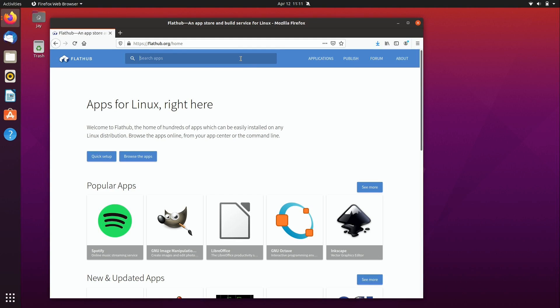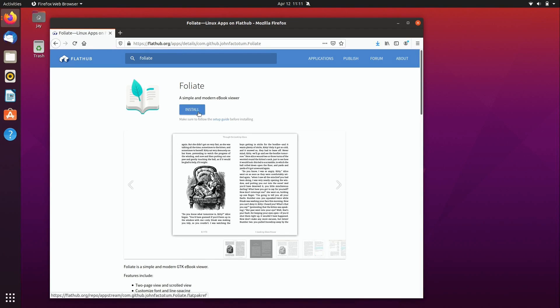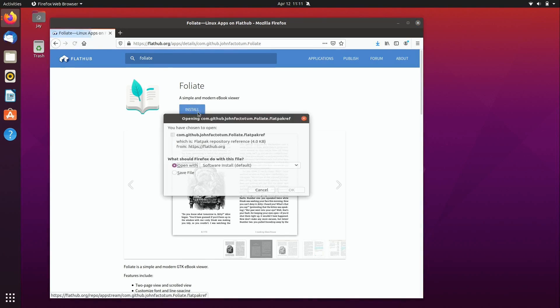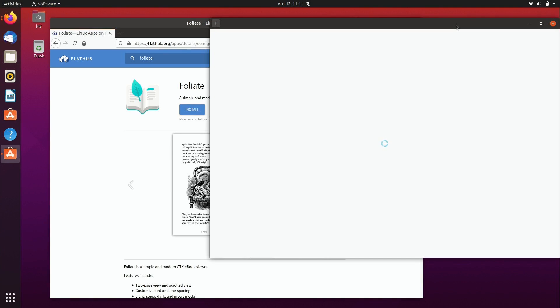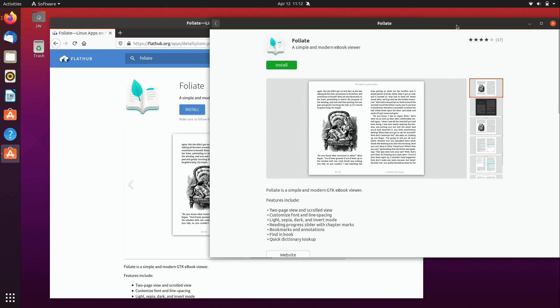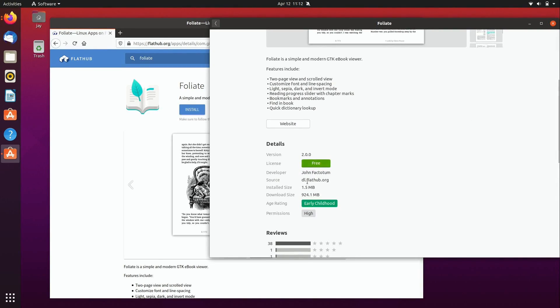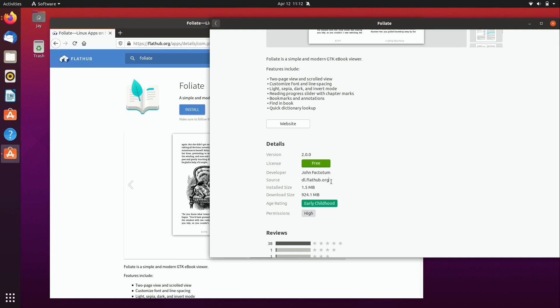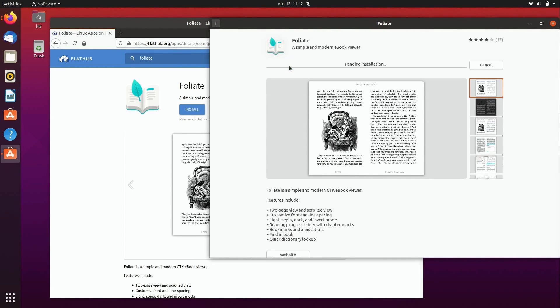So what you should be able to do is search for the name of the application and again it's Foliate in our case here so I'll search for that and here it is and we should be able to click install which I'll do now and open with software install which is the default. Okay it'll open up the software utility here so this is Ubuntu software specifically so it should actually come up with Foliate as soon as it finishes refreshing and here we see that it is showing the Foliate ebook reader. This is the Flatpak version. We can confirm that by scrolling down here and we see that the source is flathub.org which is how we know that this is the Flatpak version and not the one that Ubuntu is shipping by default in the Ubuntu software store which is most likely a snap package. Nothing wrong with that but in this video we want the Flatpak and that is definitely the one that this is. So what I should now be able to do is install it.